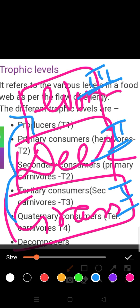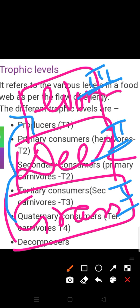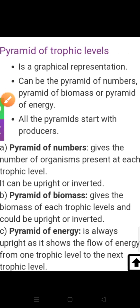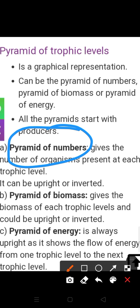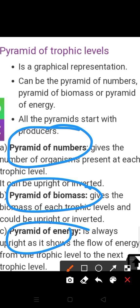In different types of food chains, different trophic levels are present. When we discuss pyramids related to energy, we can understand that different types of pyramids represent trophic levels graphically. Generally, three types of pyramids are present: pyramid of numbers, pyramid of biomass, and pyramid of energy.